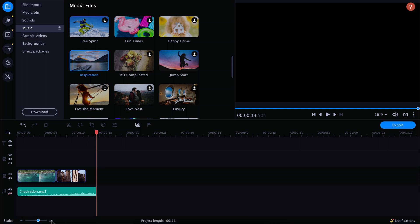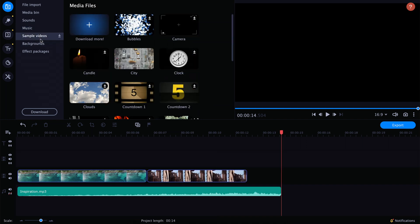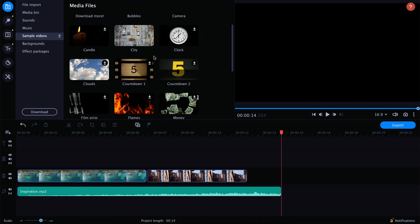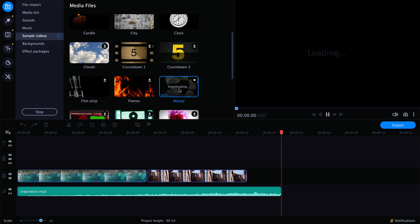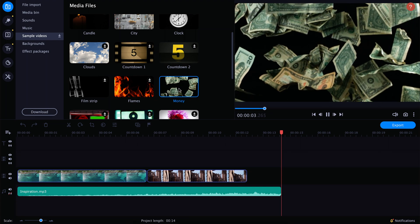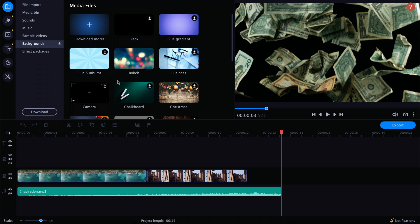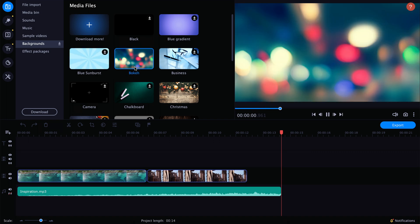Using the zoom buttons on the bottom, I'll zoom in on the timeline so I can see better what I'm doing. Next, you'll find some sample videos — like stock footage of money falling from the sky and other things that might be useful for your project. And again, if you need more, click this button to download more from the Movavi store. They also have some backgrounds — for example, if you want to add text against a background that's not just a simple black background, you can use one of those.